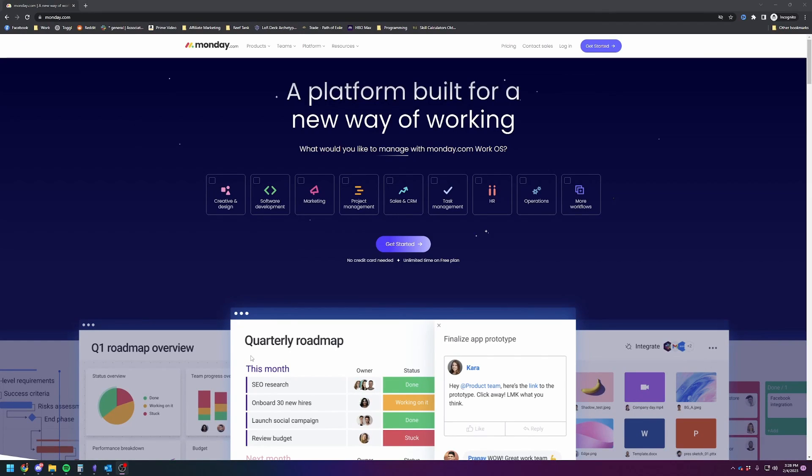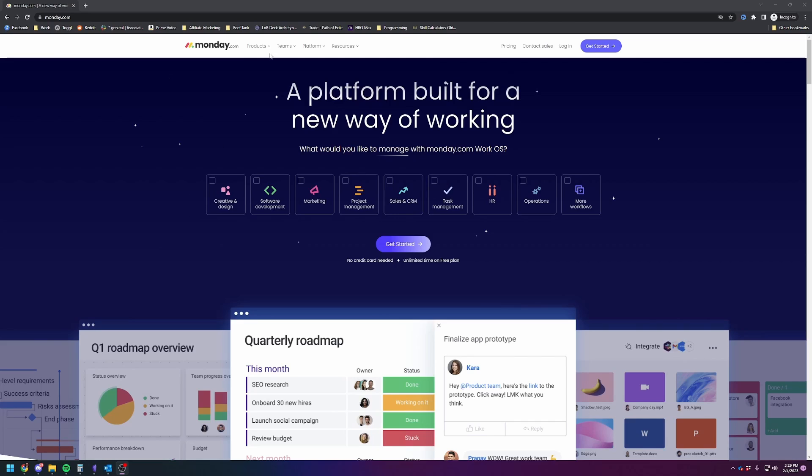All right, so Monday.com is advertised as basically a project management tool. Task management, project management, they've started to build out more customer relations management type software, CRM, and they're definitely trying to go for a wide range of uses as opposed to a very specific range of uses. Take that as you will.